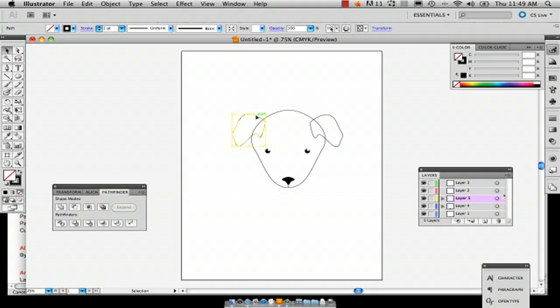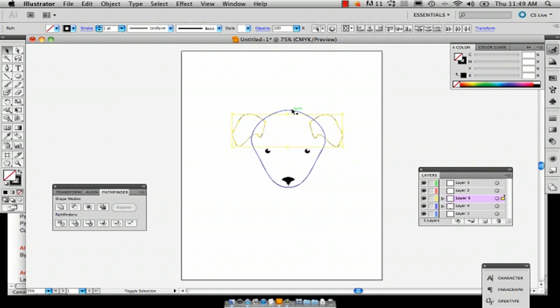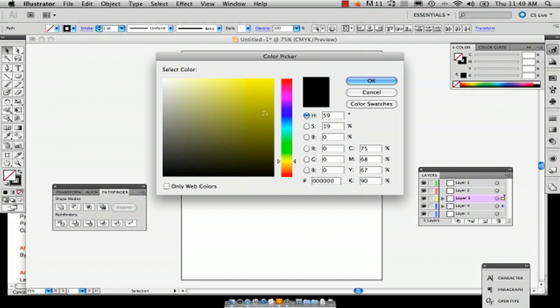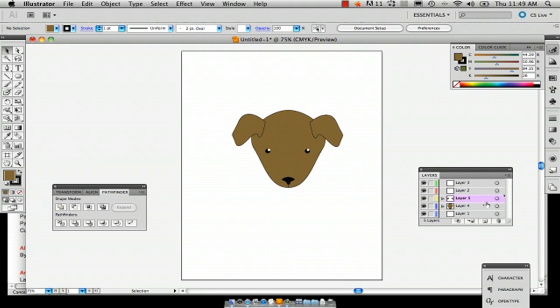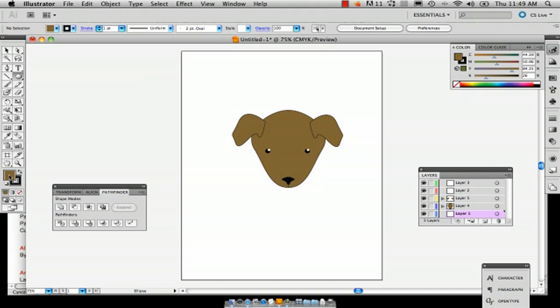So now what we're going to do is we're going to fill it in. So simply select all your head shape and your ears and select the color. I'm going to select a brown color and we have our brown dog. And just to finish off our dog, we're going to draw a tongue because dogs often have their tongues hanging out of their mouth.